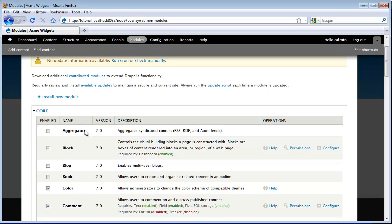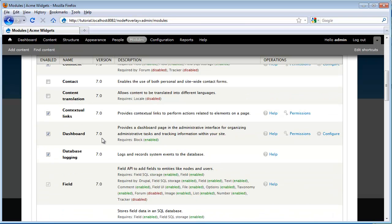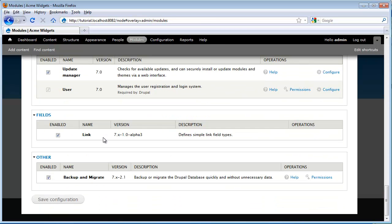It's already installed, the files are already on the server, so we don't have to use the process we saw in some other videos. We can just click on this check box and enable it. I scroll down the bottom and click save configuration.